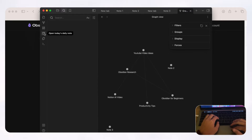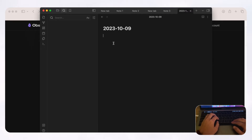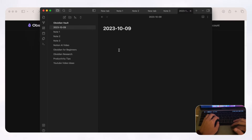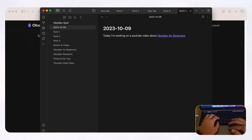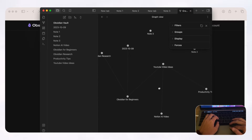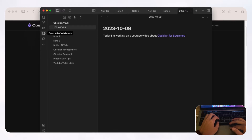The next feature is 'Open today's daily note.' Clicking it automatically opens a note with today's date, giving you a way to take daily notes or journal every day. As you write your thoughts, you can start linking them to other pages using double brackets — for example, 'today I'm working on a YouTube video about [[Obsidian for beginners]].' In the graph view, you'll then see that today's date note is connected to 'Obsidian for beginners.'